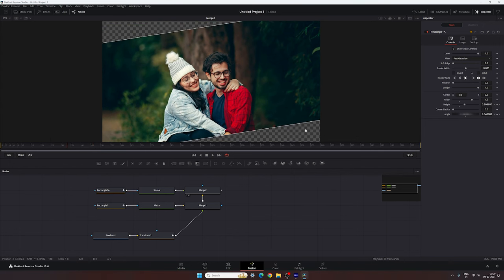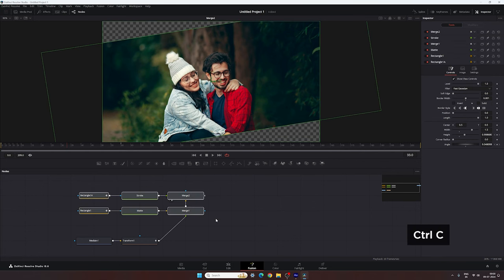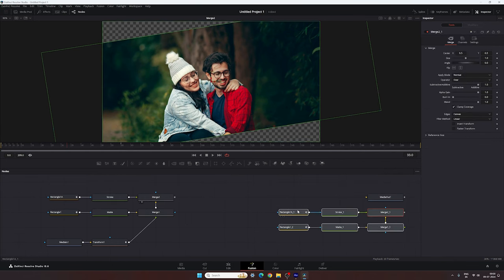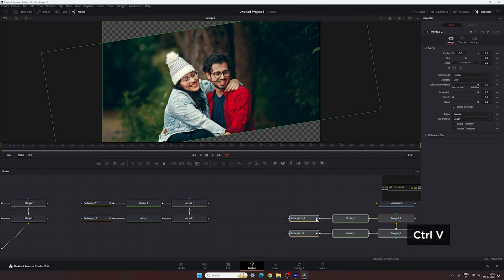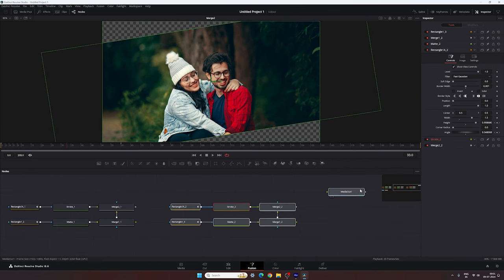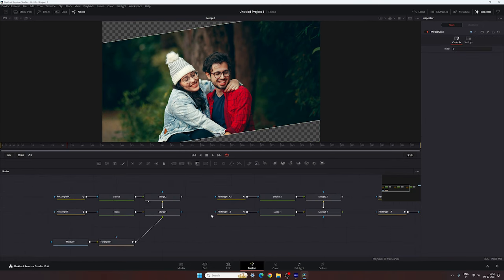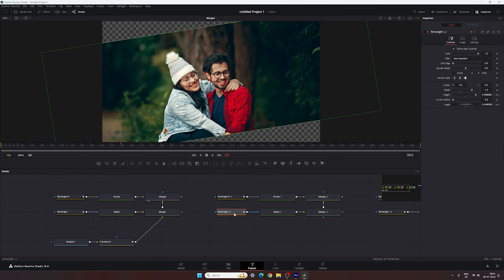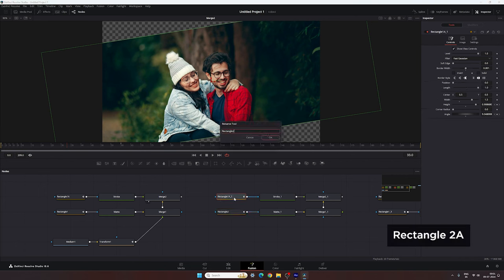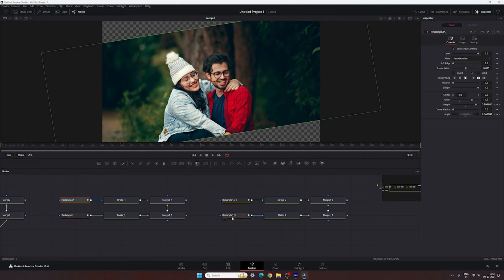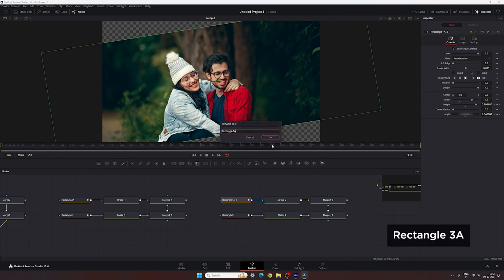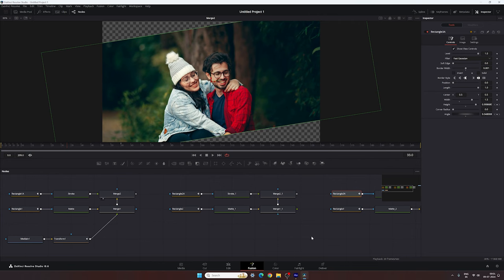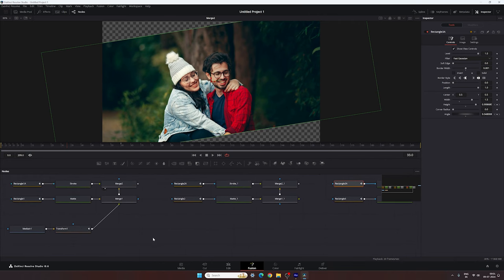Select these nodes, hit Ctrl+C to copy, hit Ctrl+V to paste — this is the second copy. Paste one more for the third copy. Rename these nodes properly: this is Rectangle 1, this is Rectangle 2, Rectangle 2A, Rectangle 3, and Rectangle 3A. So we have the first layer, the second layer, and the third layer, and we will use the same input for all layers.